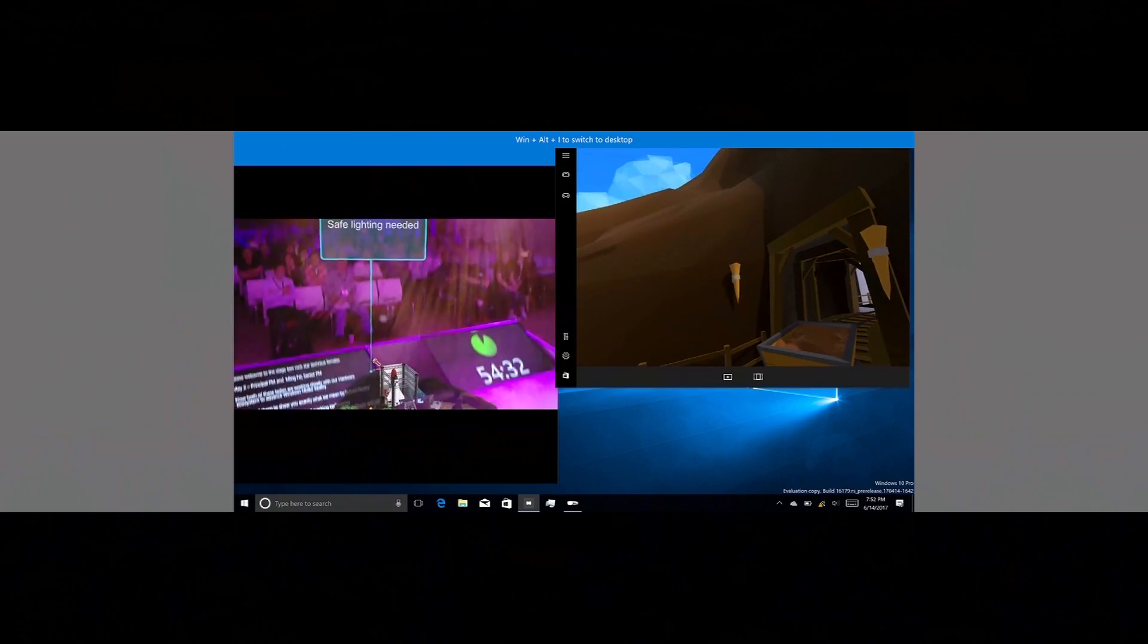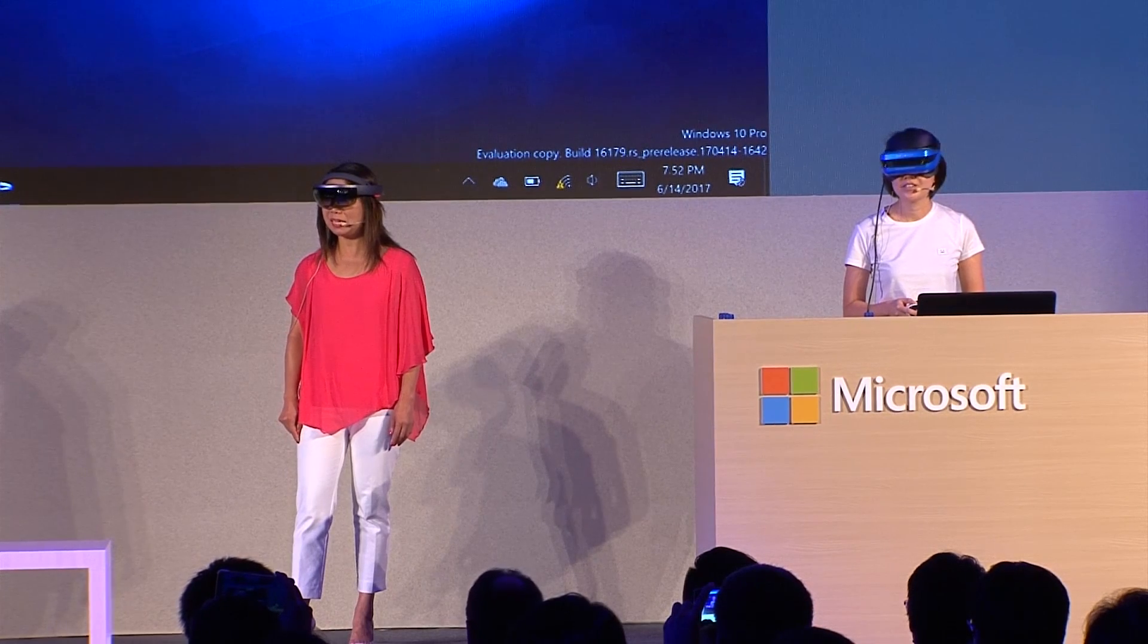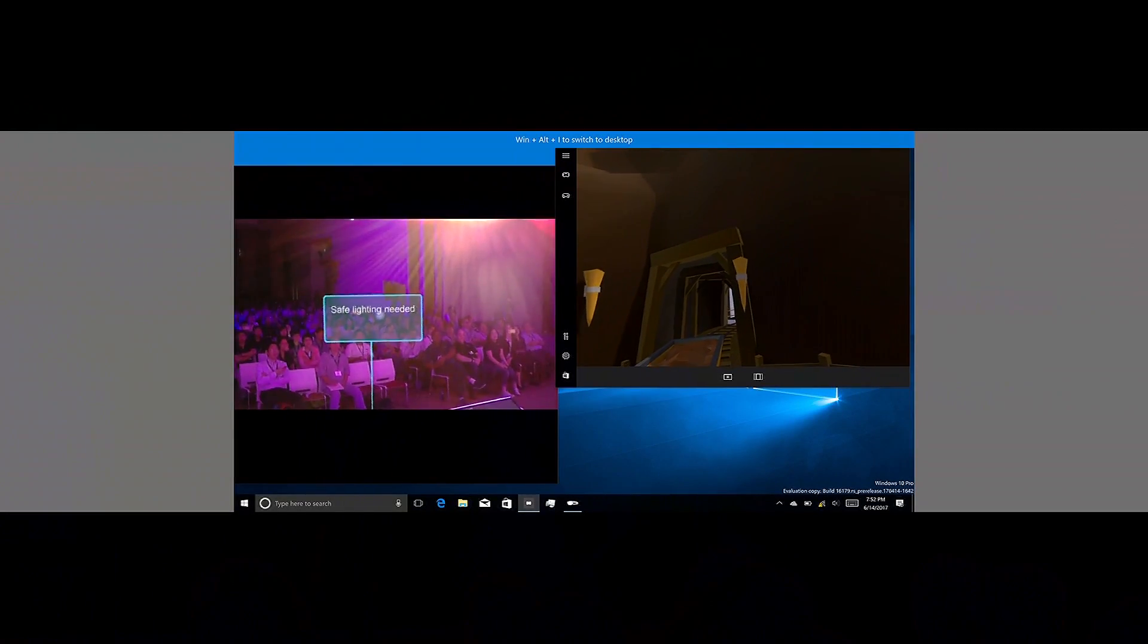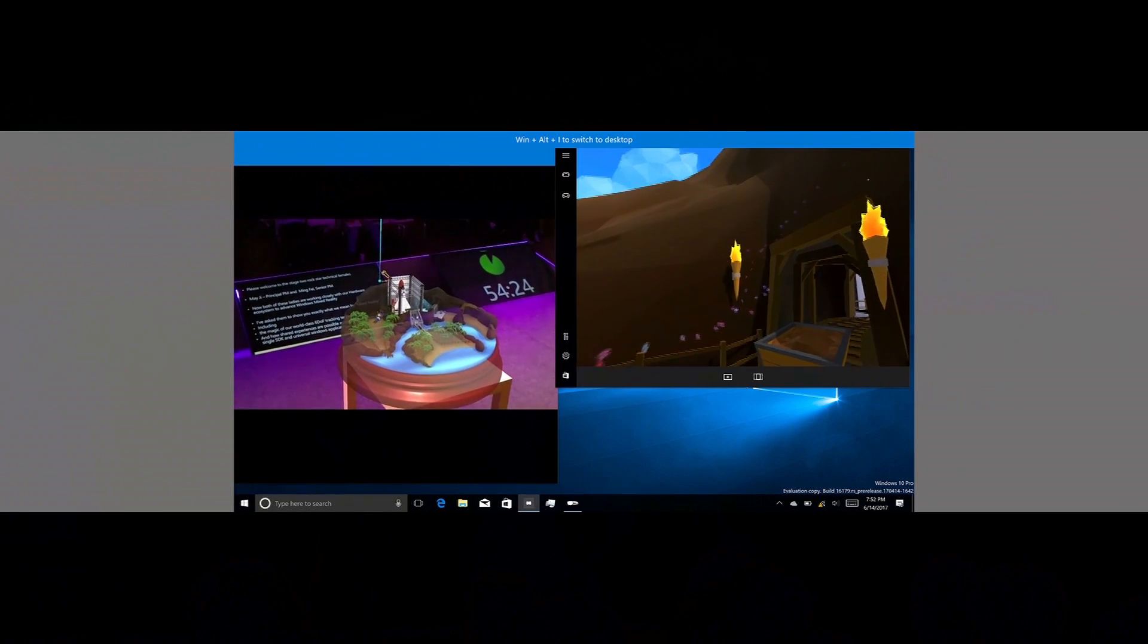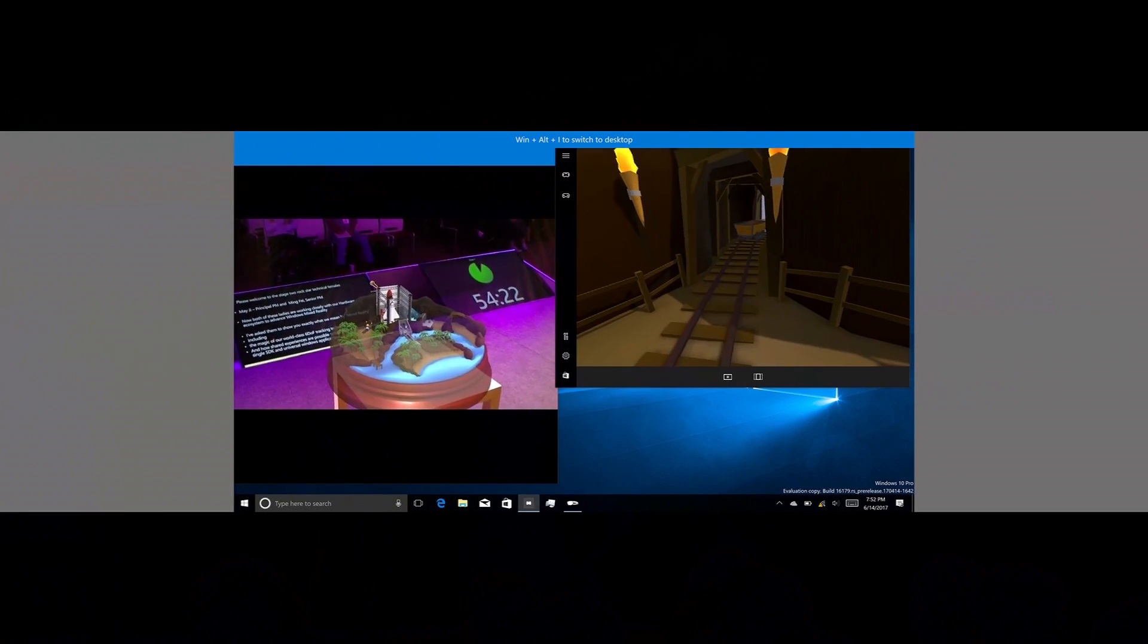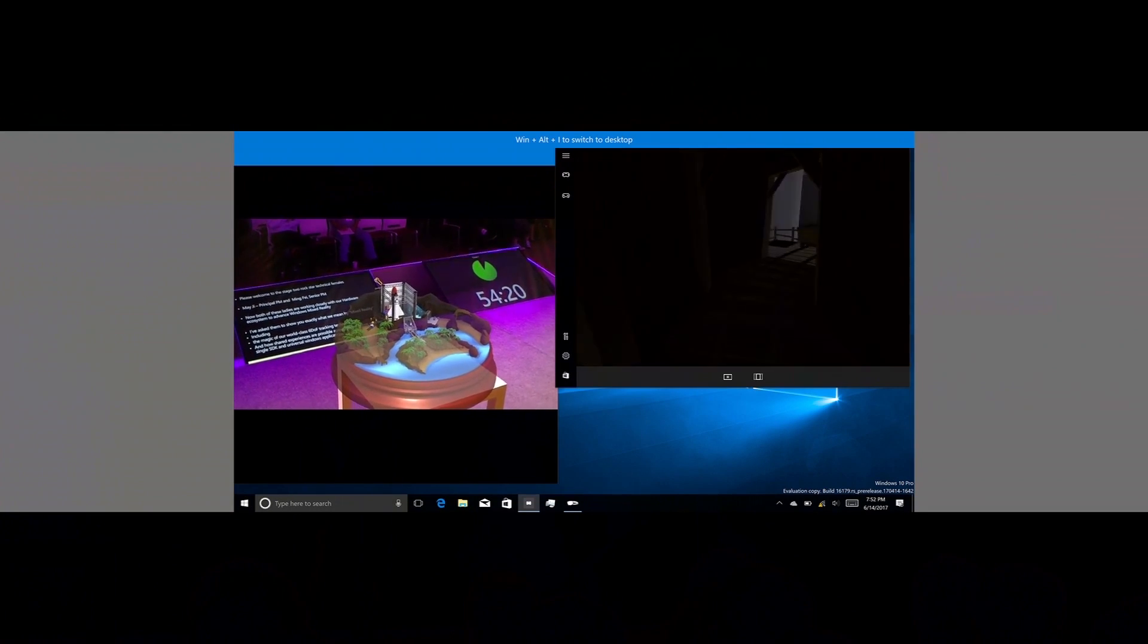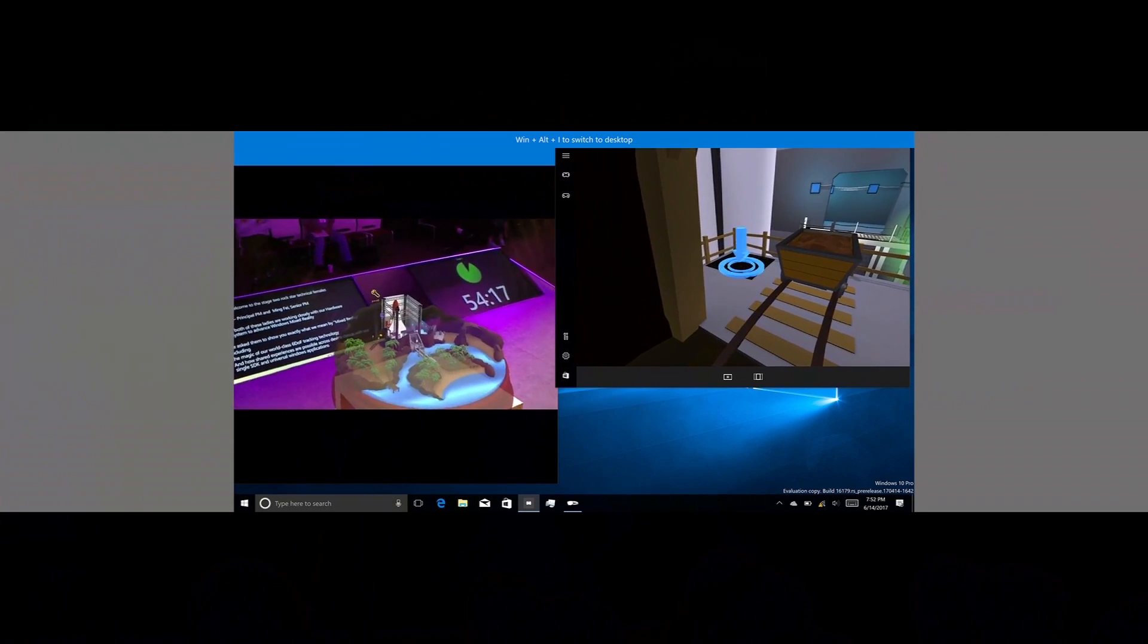Ming Fei is here at the side. It says, safe lighting needed. Oh, safe lighting. Let me try. Okay, I think I can light up this torch. Oh, I'm getting unblocked. Good job, Ming Fei. Keep going. You can get us out of here.